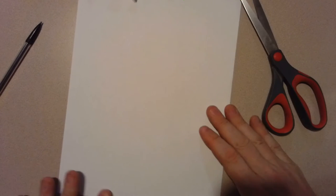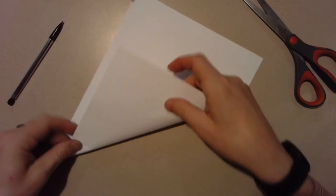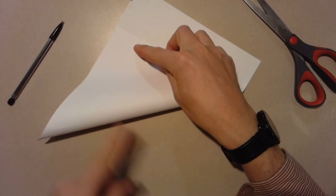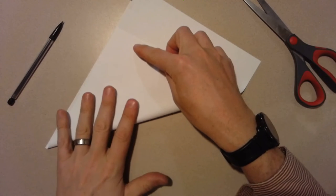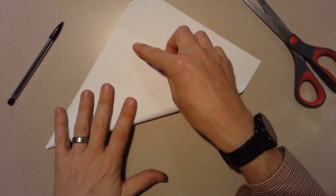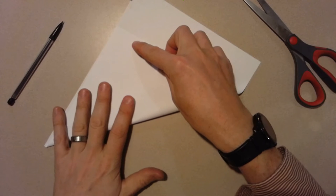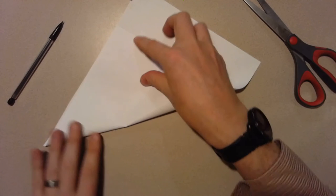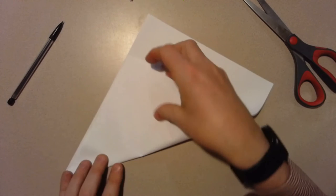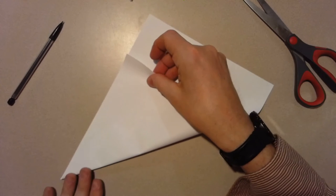First thing we need to do is we need to make this into a square. We're gonna do that by folding the upper corner on a 45 degree angle.